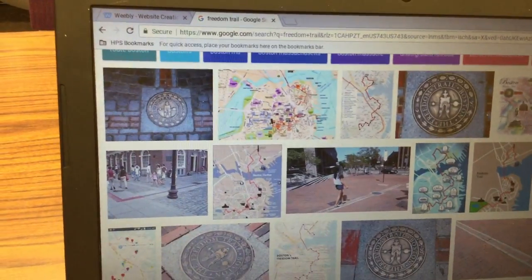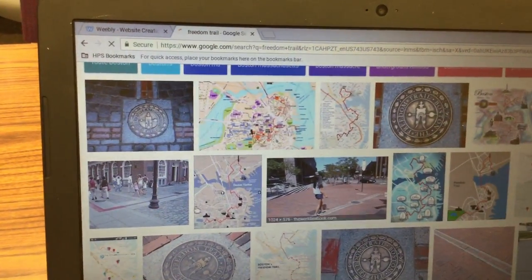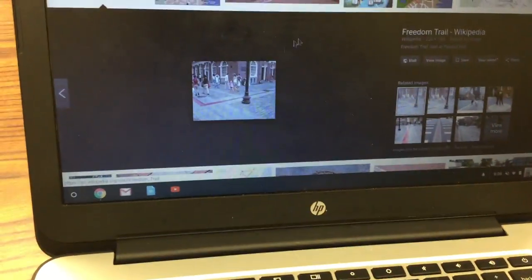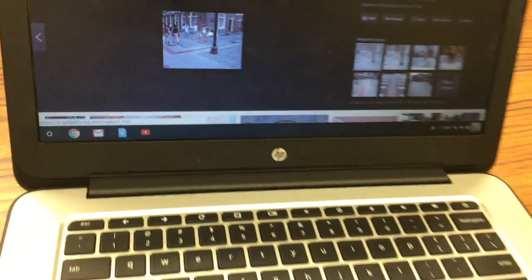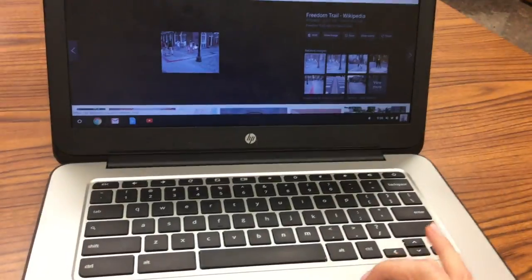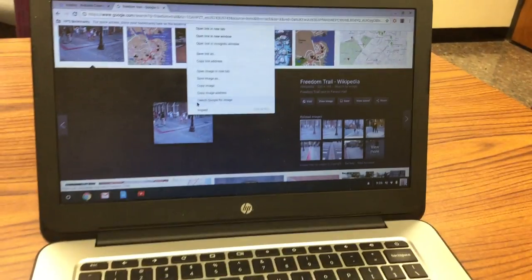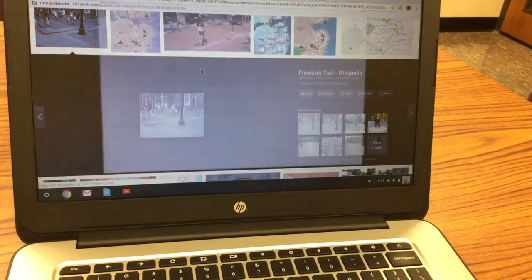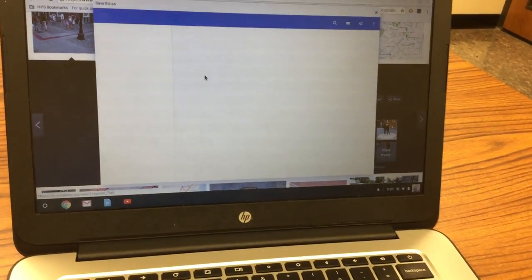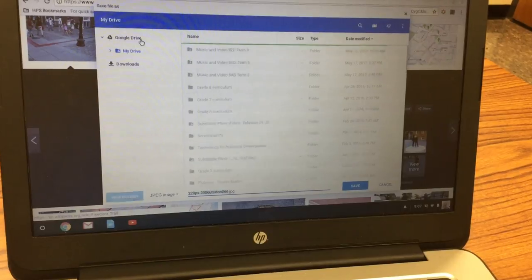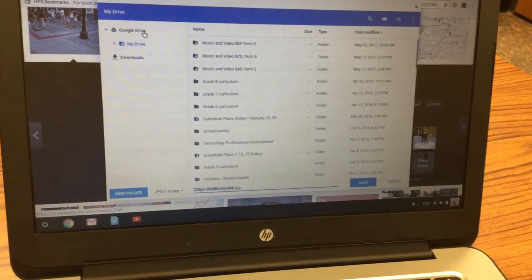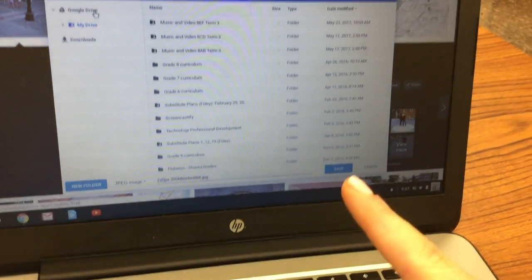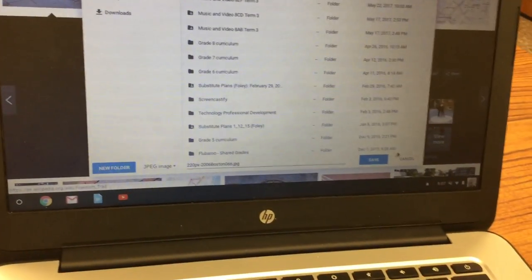I'll click on the picture and then two finger click on the picture that appears and choose save image as. From here what you'll do is click on Google Drive and click on save.